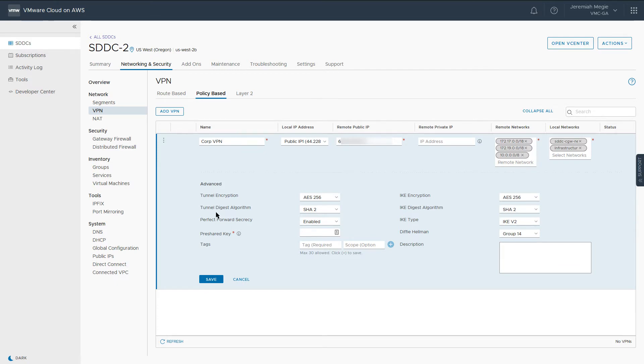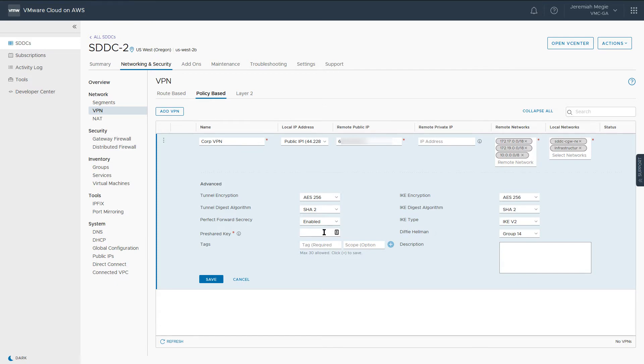In the advanced section, we can specify a number of options for our VPN configuration, including tunnel encryption type, tunnel digest algorithm, IKE type, and DH group. Lastly, define a pre-shared key and click Save.